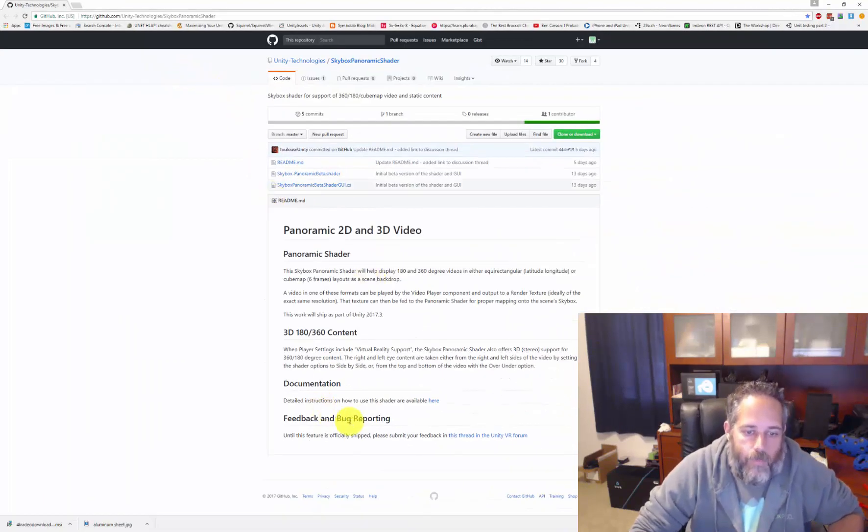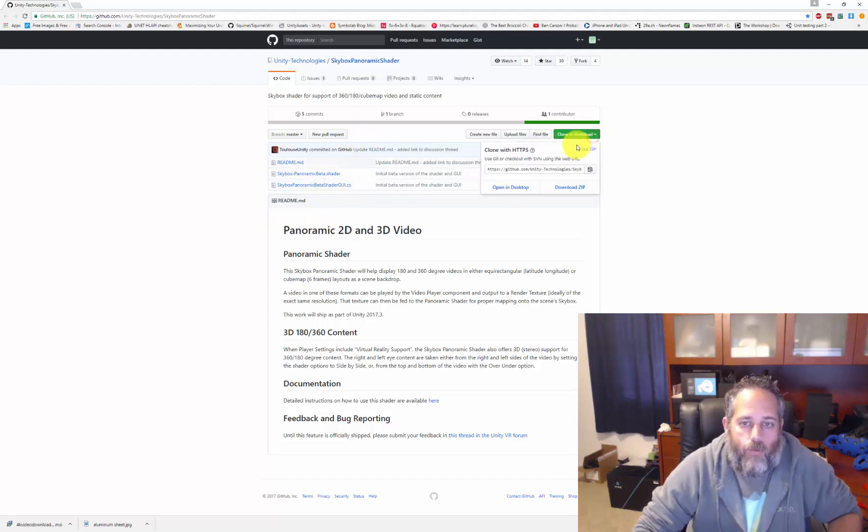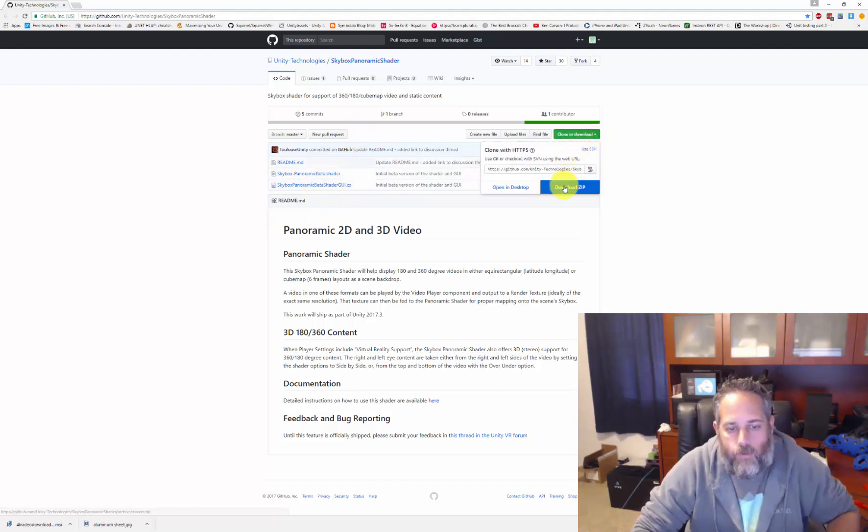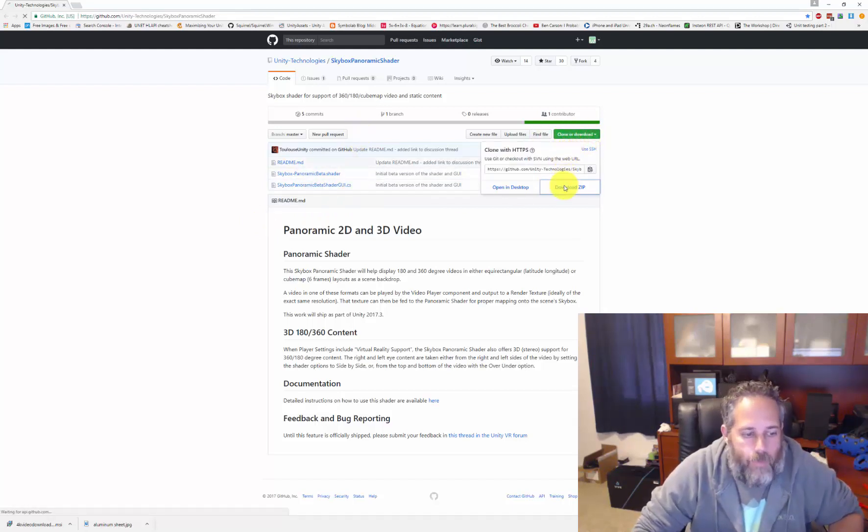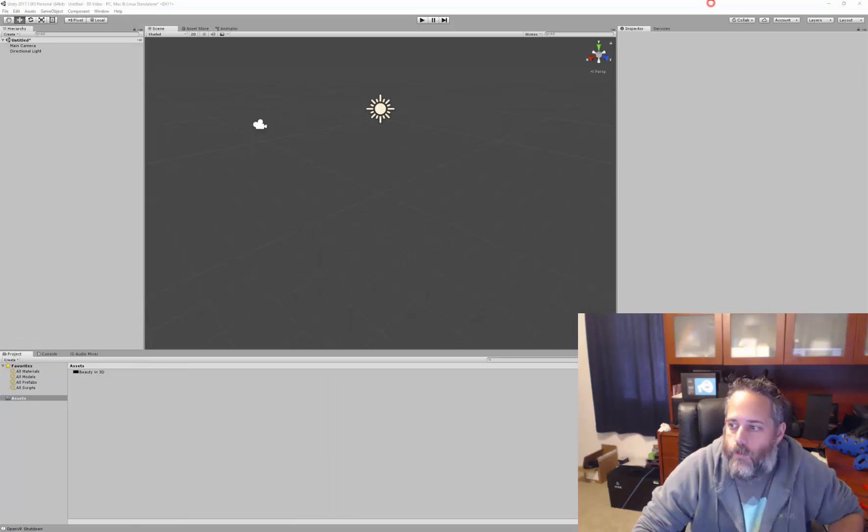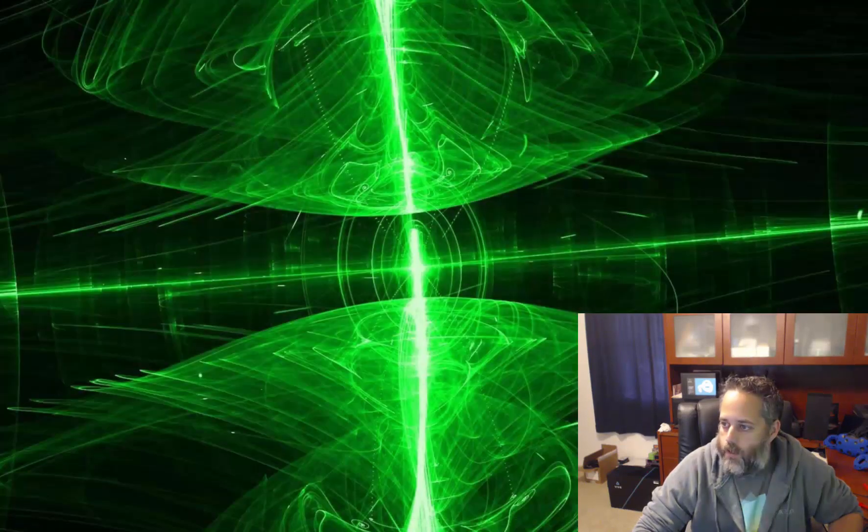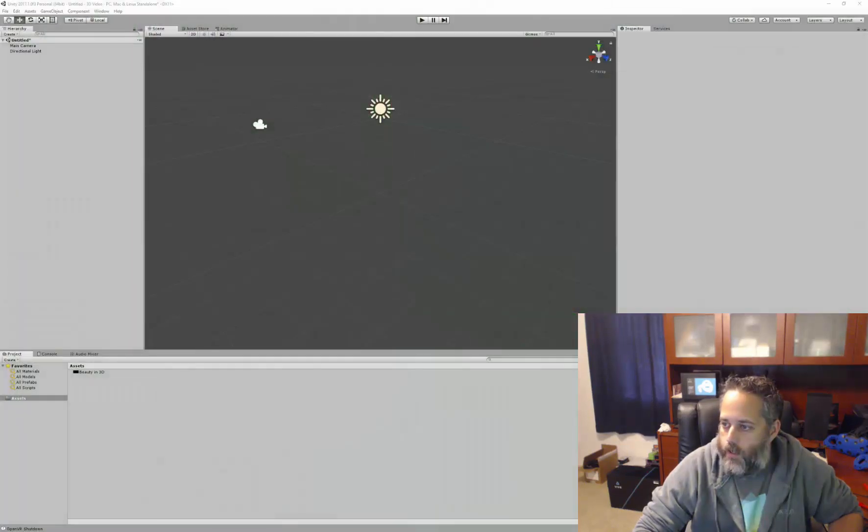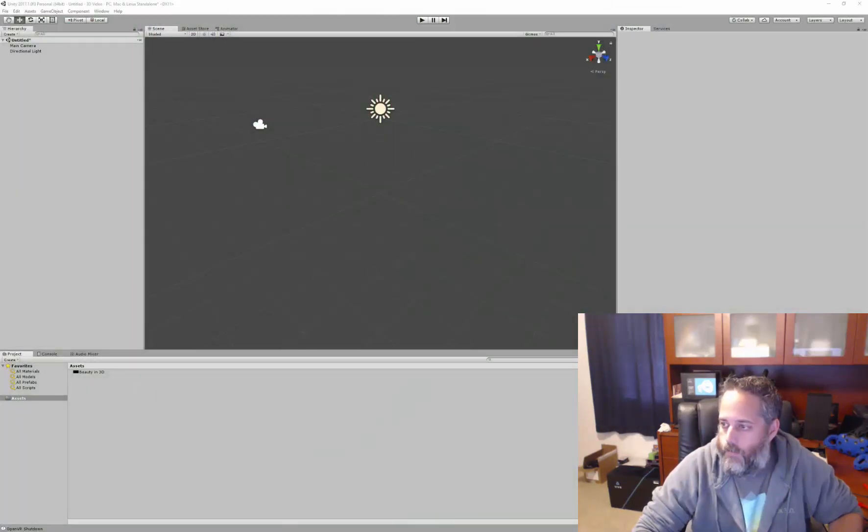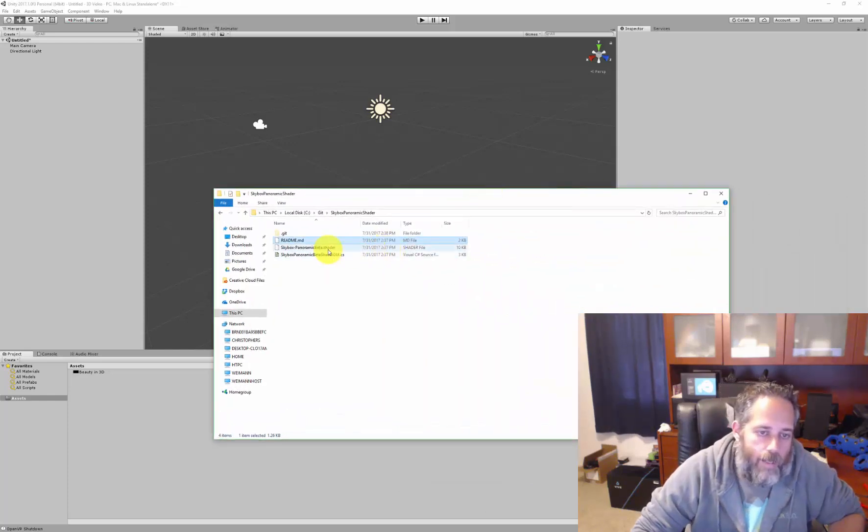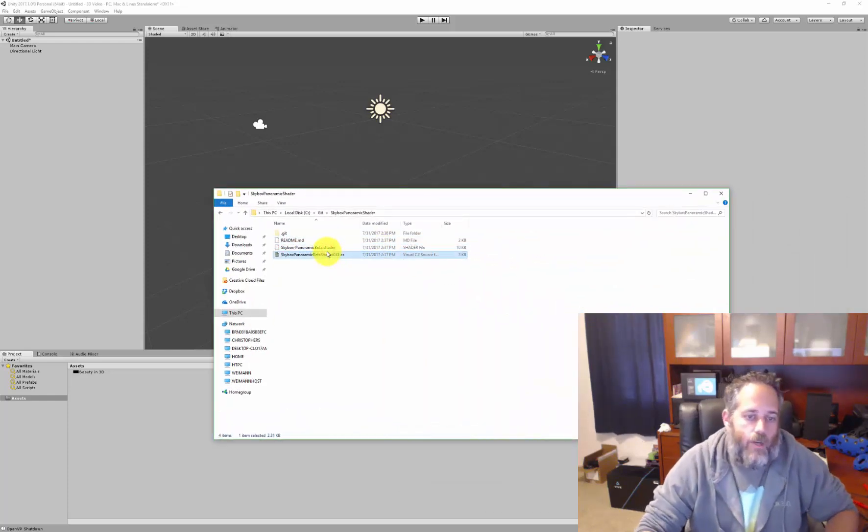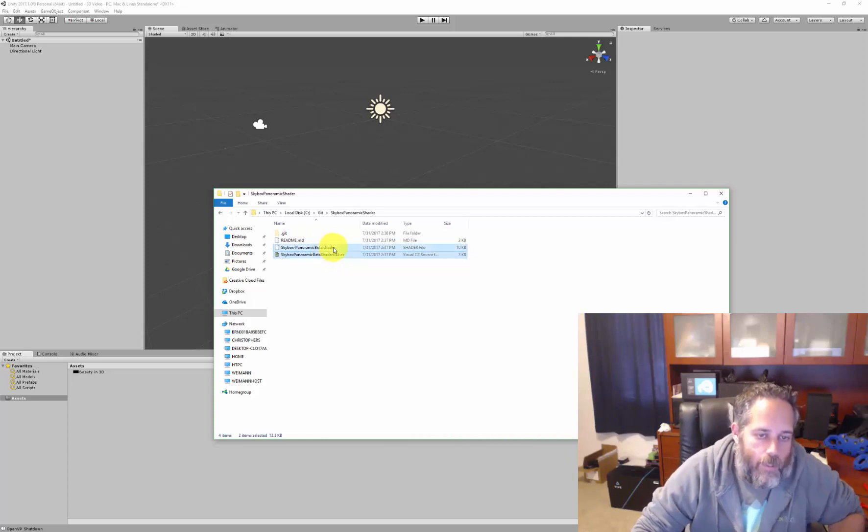You can clone the repository or download it. I'll just download it this time, so download the zip file. The zip file actually contains two things that we need. It's got a shader file and a C# script, so I'm just gonna copy both of those into the project.